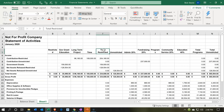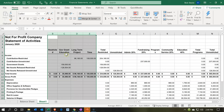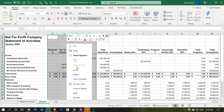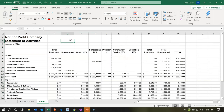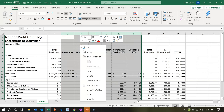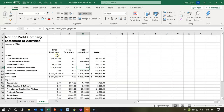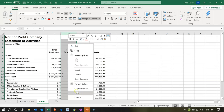All I want is the total columns — total restricted, total unrestricted, and the overall total. I'll hide columns B through E by selecting them, right-clicking, and choosing Hide. Then I'll hide columns G through L the same way. And I'll also hide column M — the total program column — since I just want total unrestricted.